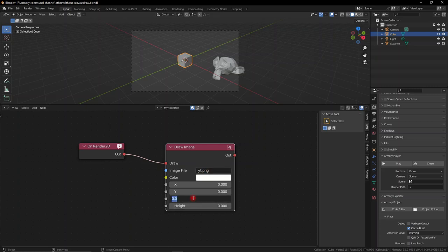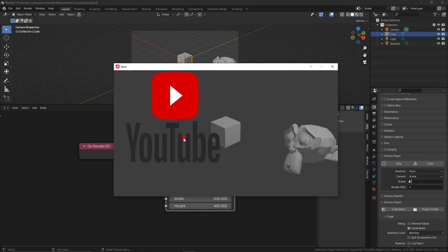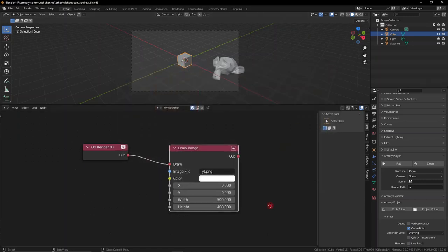Last thing you need to do is give it a resolution because if not it will be 0x0 pixels. Once we have any resolution we like, we can actually play it and you can see we have our image in there. It's a little bit distorted but we'll deal with that later.